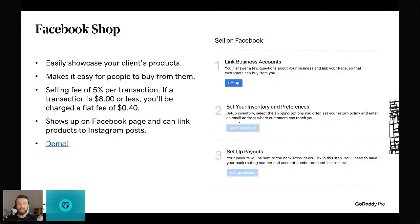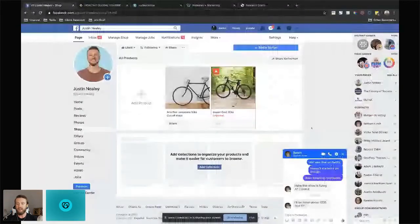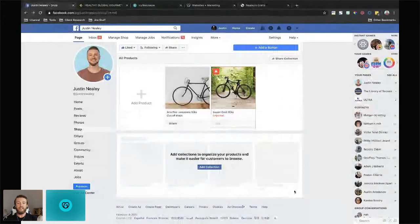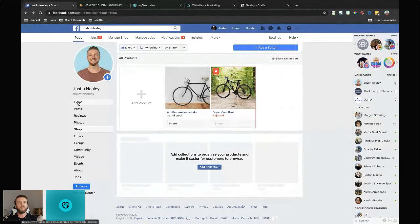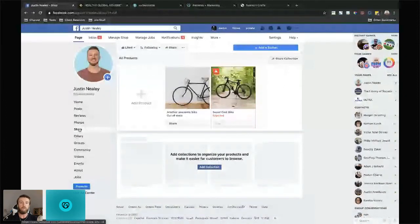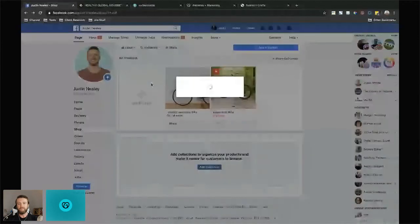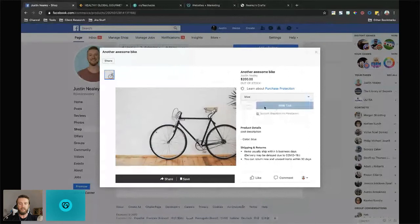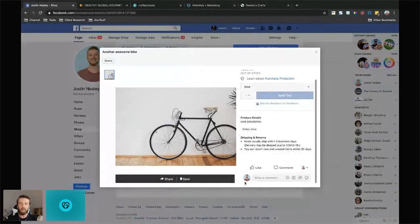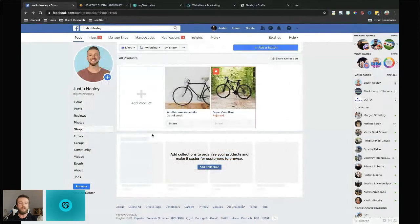Looking at what the end result looks like: clients can adjust their homepage to showcase the shop right from the start, and they'll have a separate shop option. Customers can click on a product, choose options like color, see the product description, shipping and returns, and even share — which is super cool. Adding a product is pretty straightforward. If you have admin privileges for your client's Facebook profile, you can go in and manage it from your own personal account without needing any of their personal information.